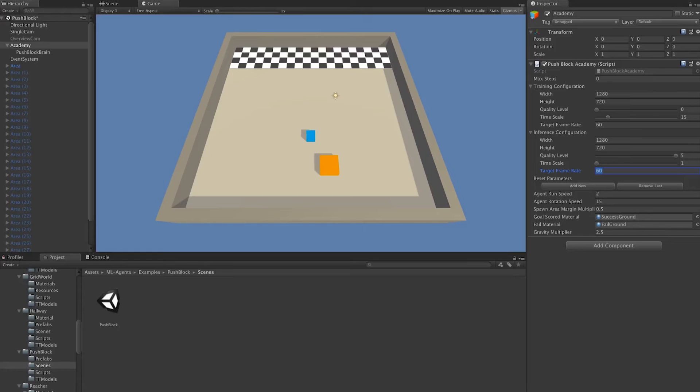Reset parameters, we're not going to get into just yet. We're not using any reset parameters for this environment. But if we were, they would be configured here.